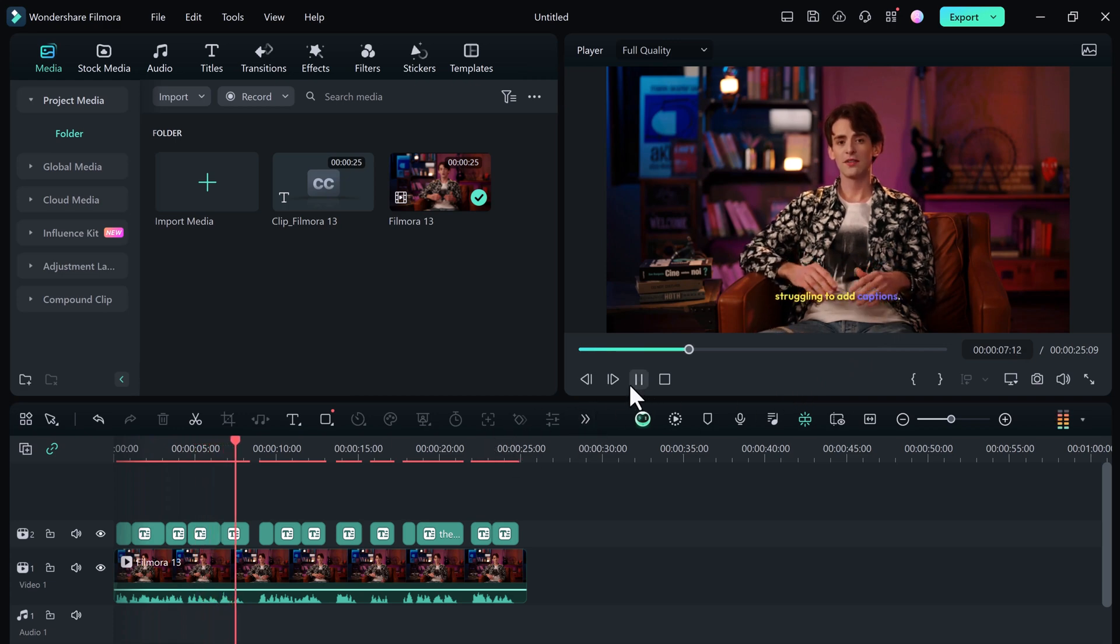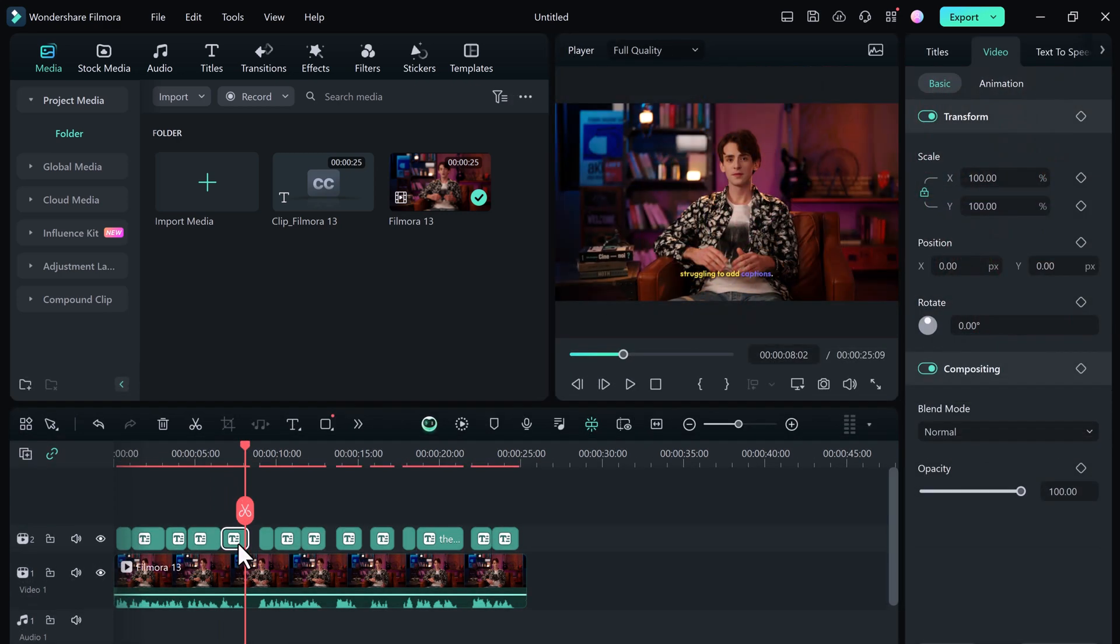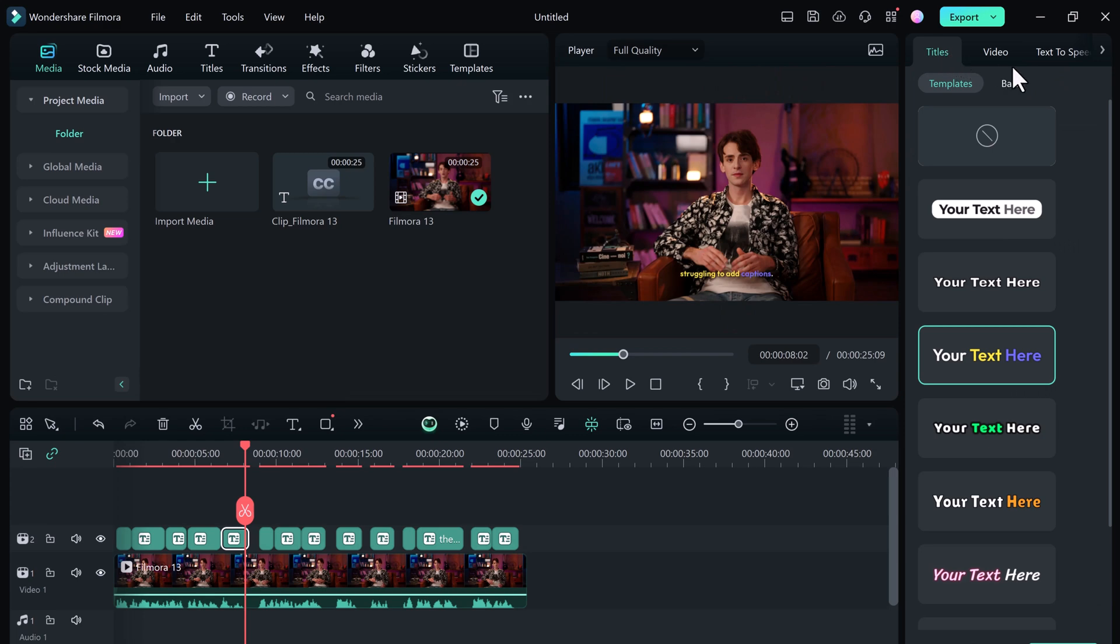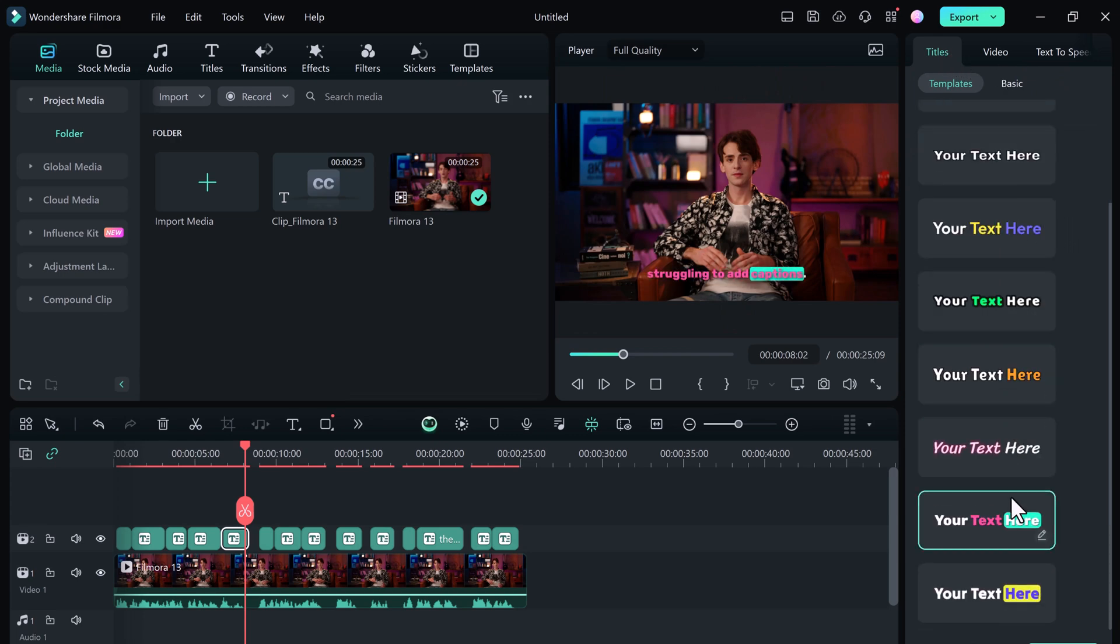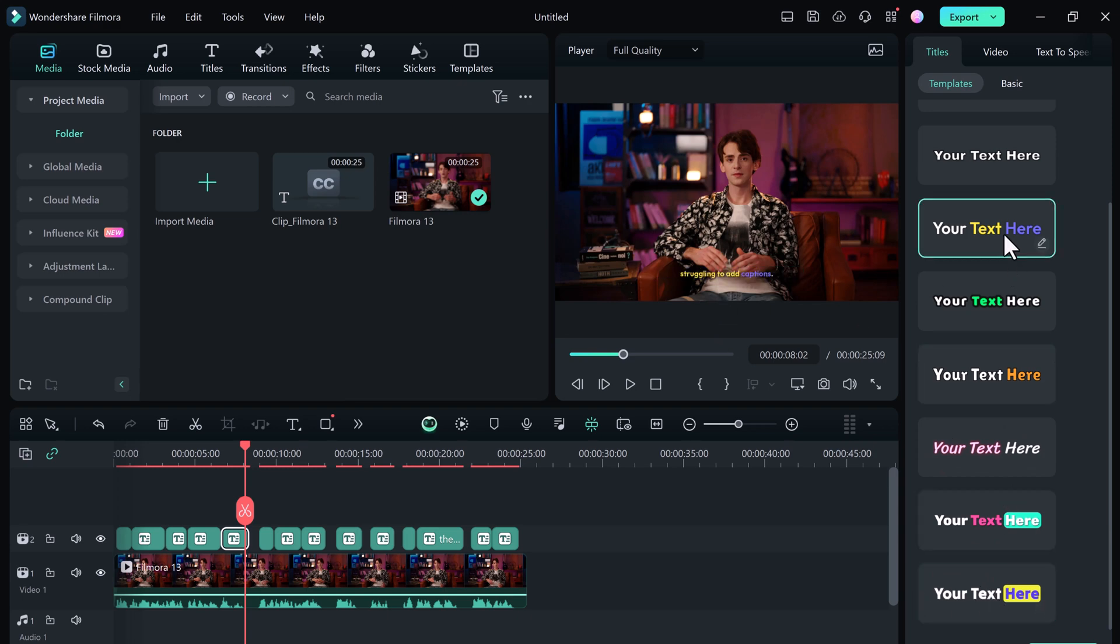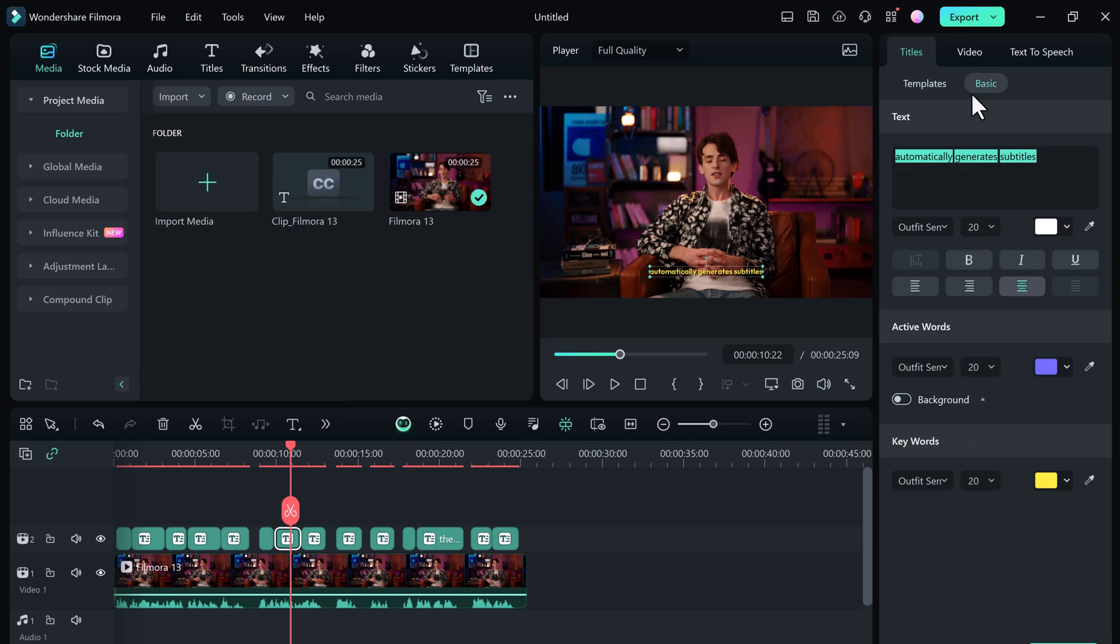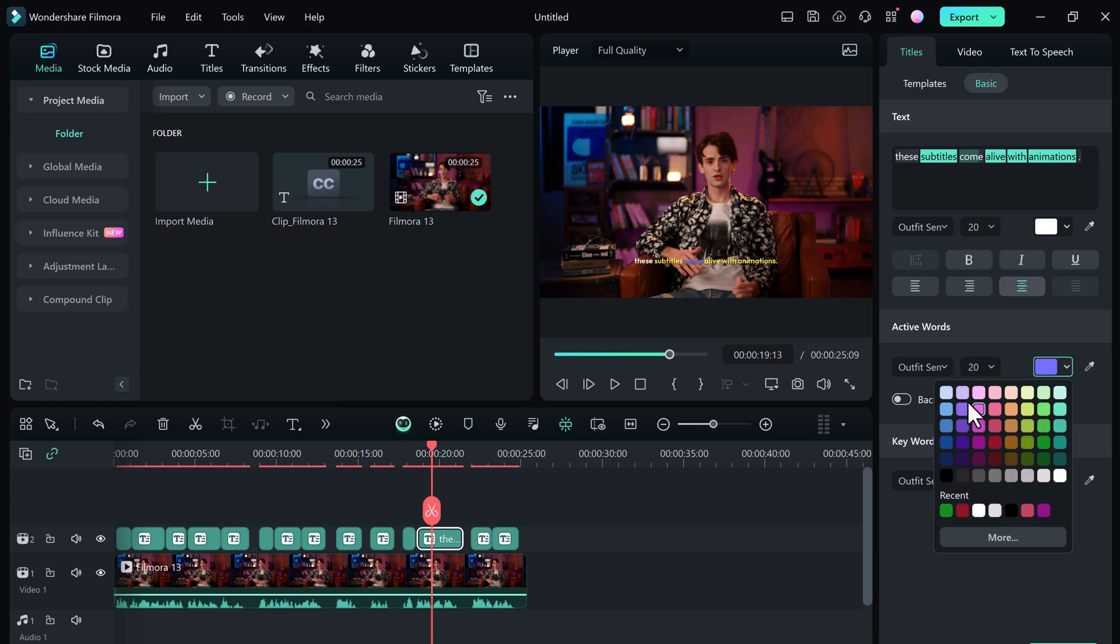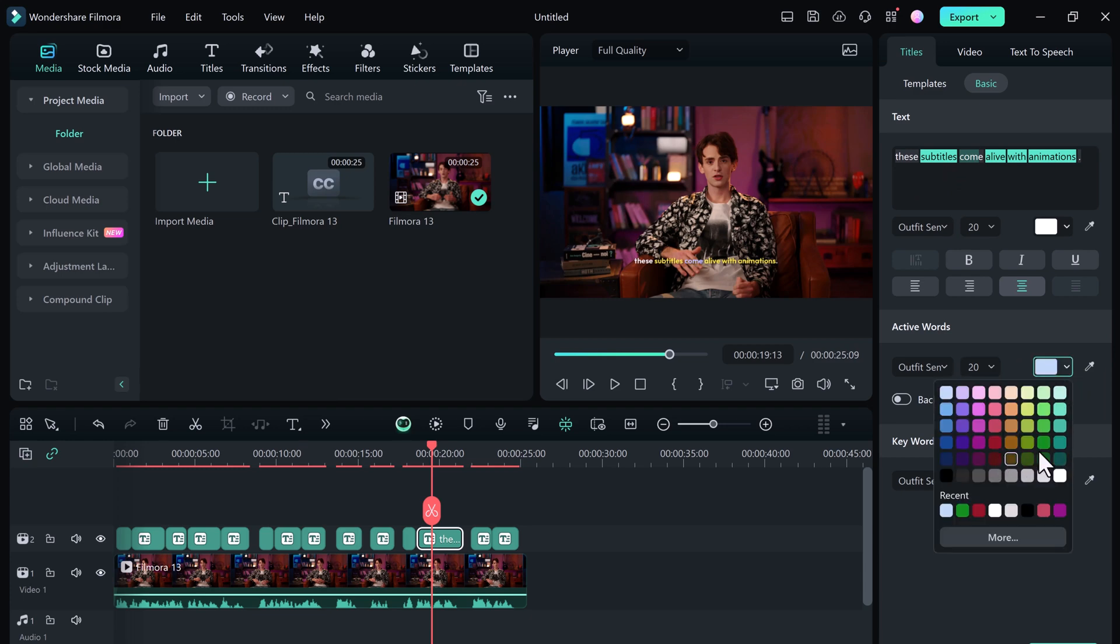But wait, there is more. You can personalize the animation further. If you want to emphasize specific words or phrases, Filmora 13.4 lets you customize their color, size, and even add a background, all to perfectly match your brand's style. So it's the perfect way to grab attention and add a unique touch to your content.